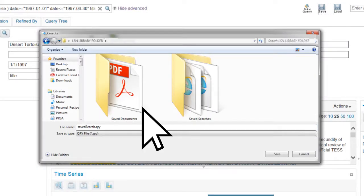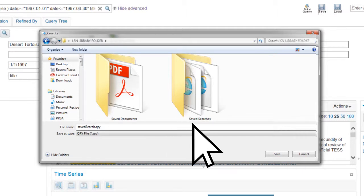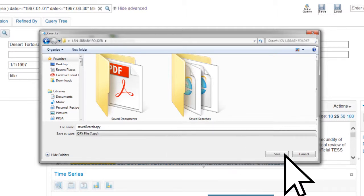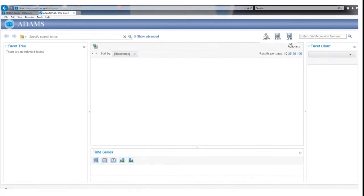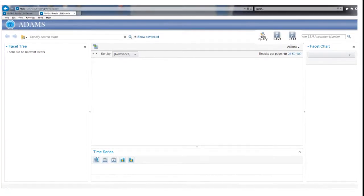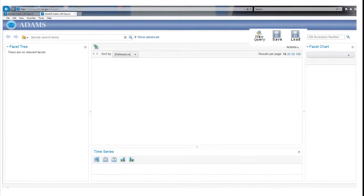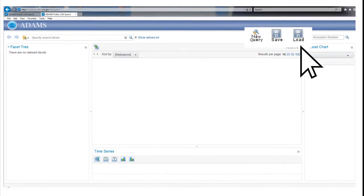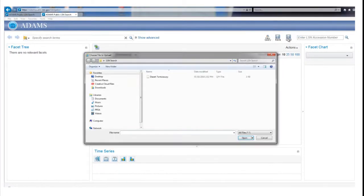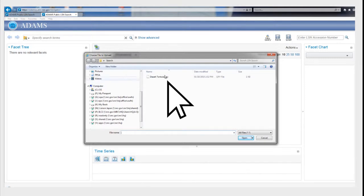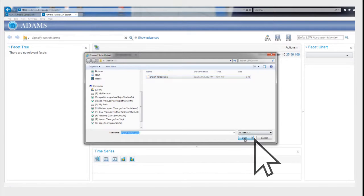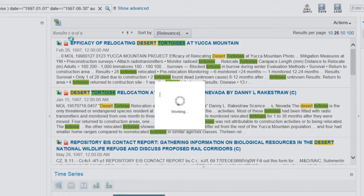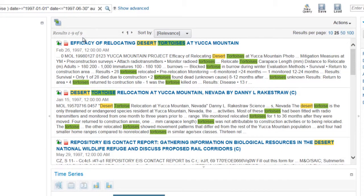The next window will ask you to select an existing folder or create a new one. Select the desired folder, then click Save. To perform the saved search at a later date, return to the LSN Library search page and click on the Load button. In the pop-up window, select the folder where you saved the search. Select the file and click Open. The file will execute the same search you did before.